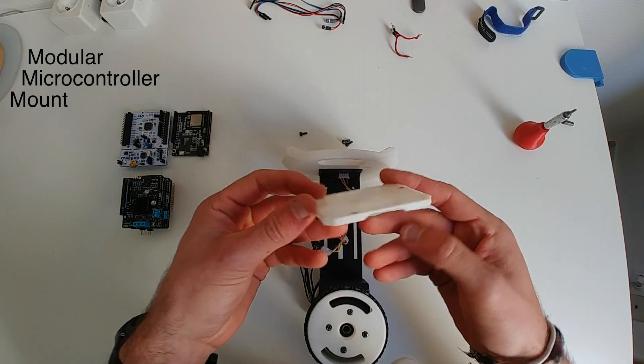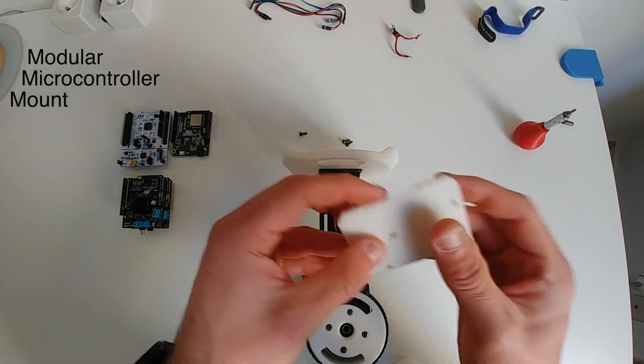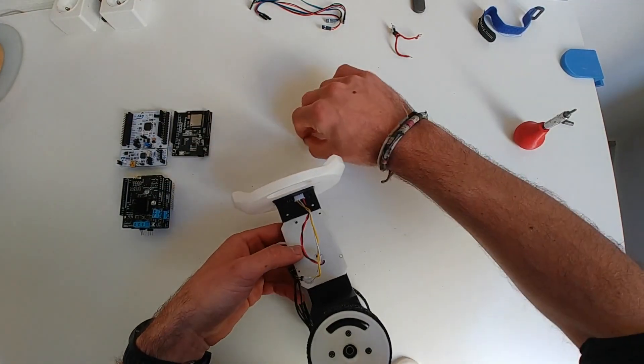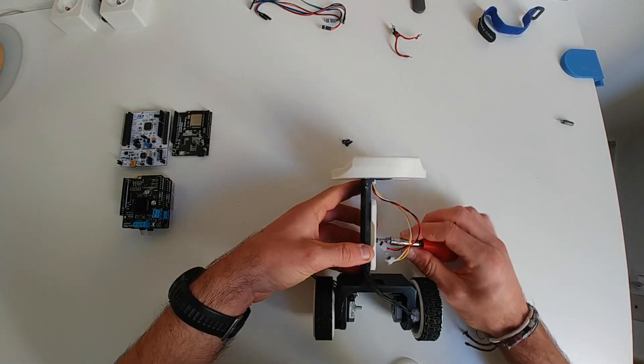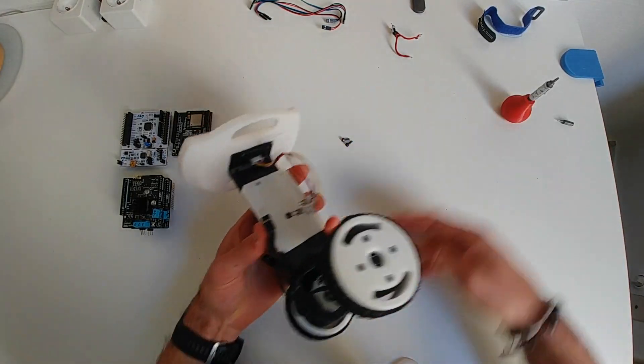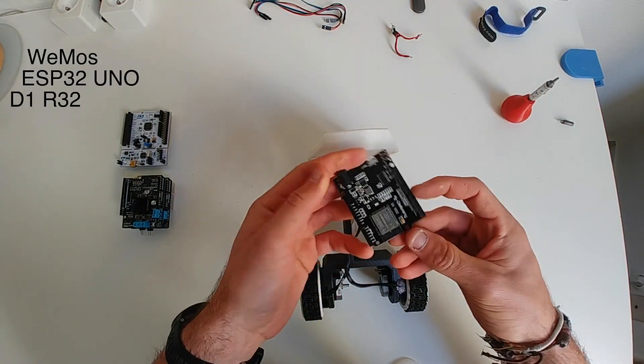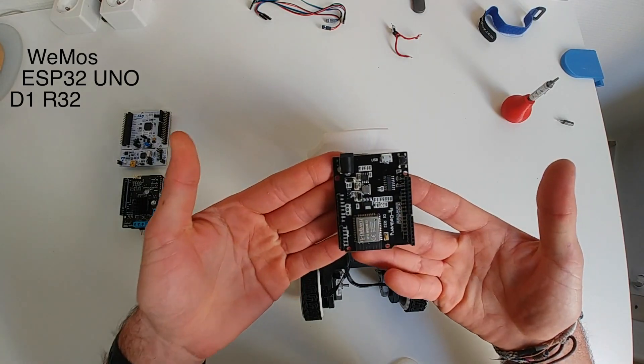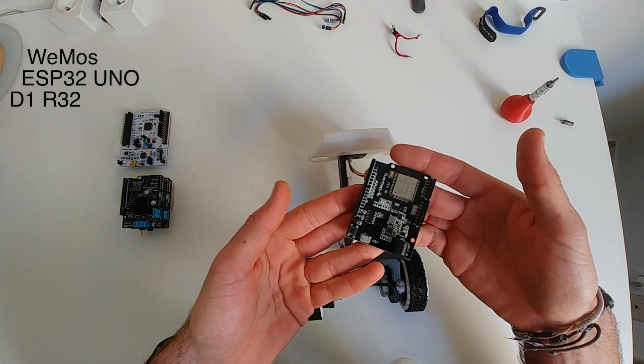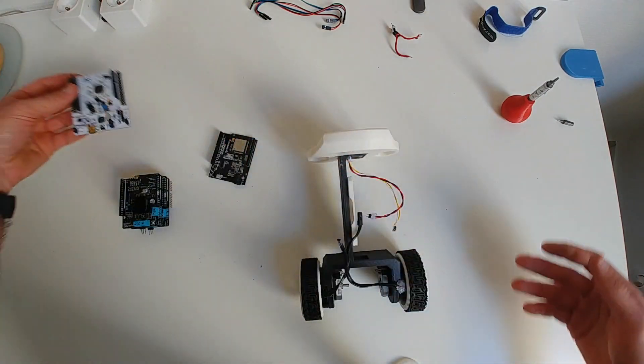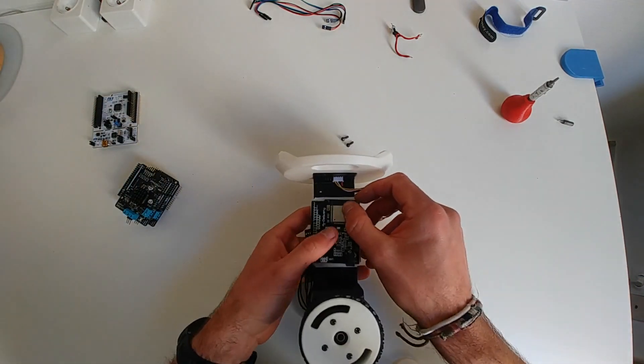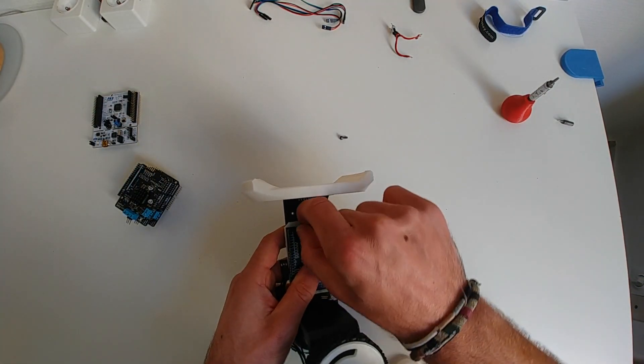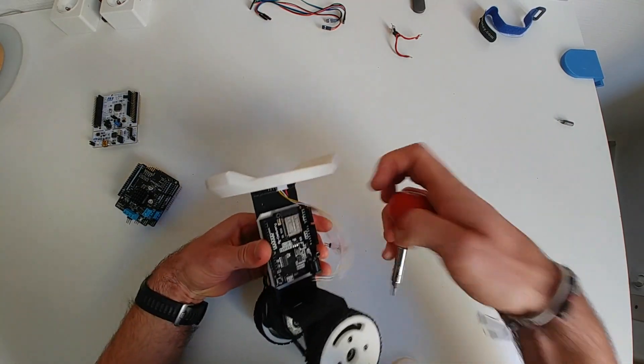Then we add the modular microcontroller mount which is made to be able to simply switch between different microcontrollers and drivers. And in this video we'll be using this ESP32 based D1R32 board and STM32 Nucleo. And we will start with the ESP32. You just mount it with 2 screws.